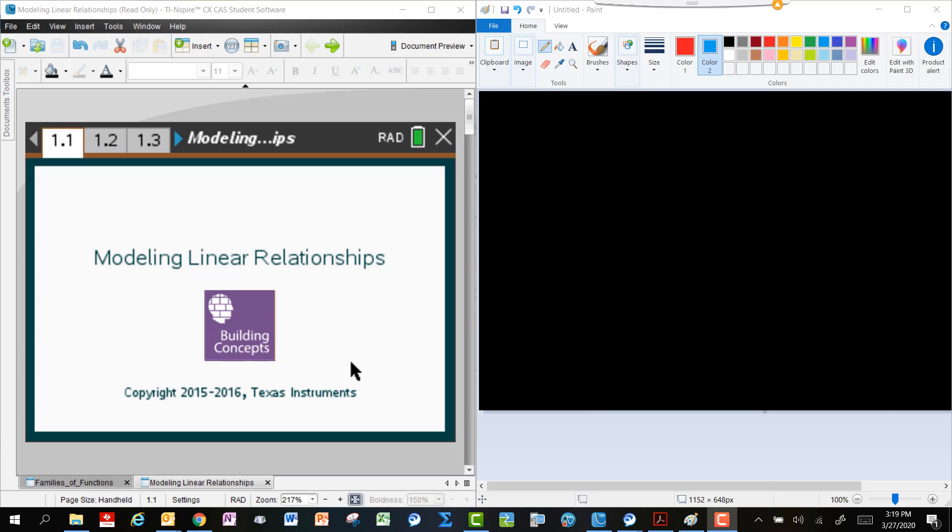Hello, this is Curtis from TI. We're going to be looking at modeling linear relationships today.